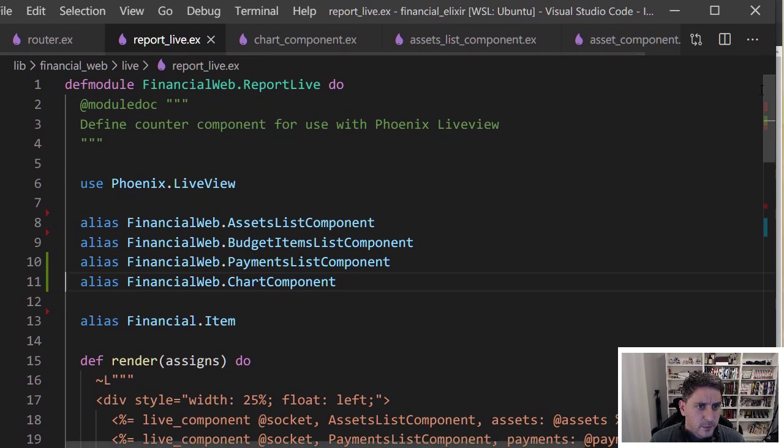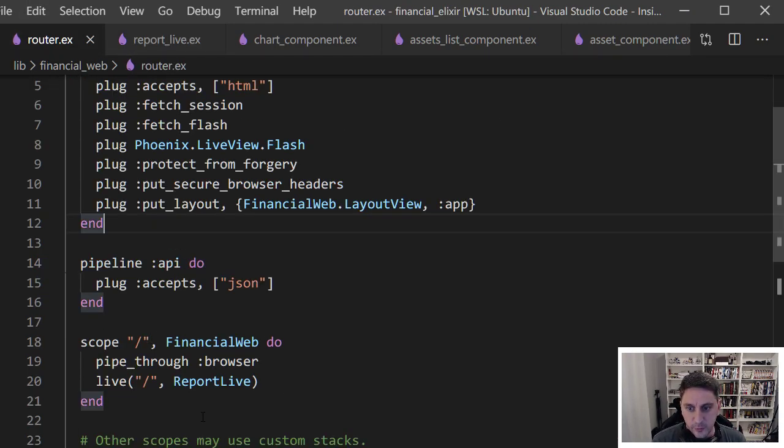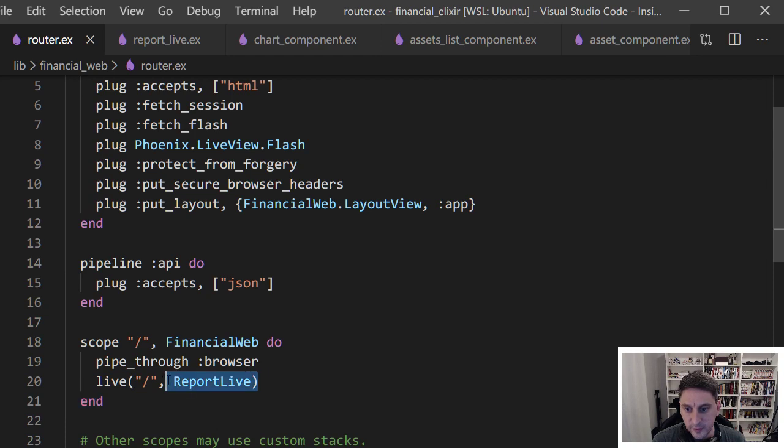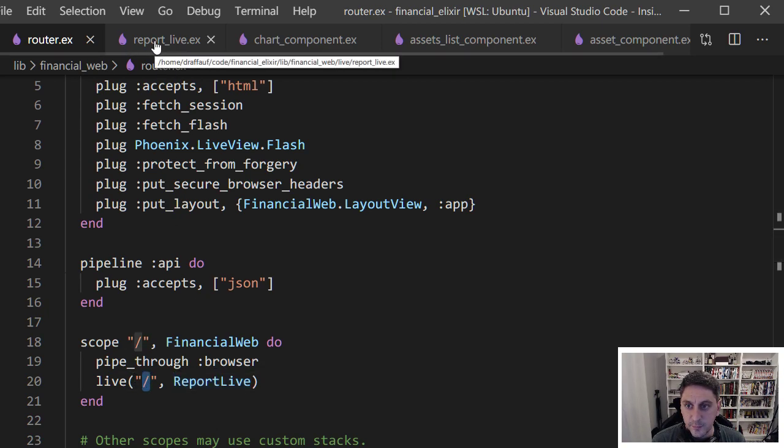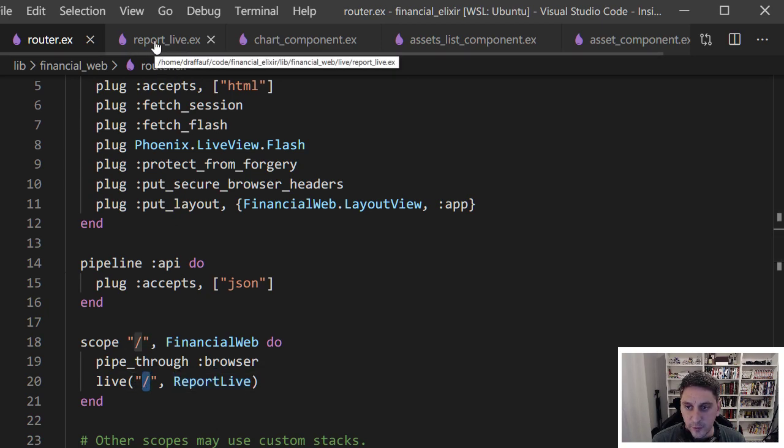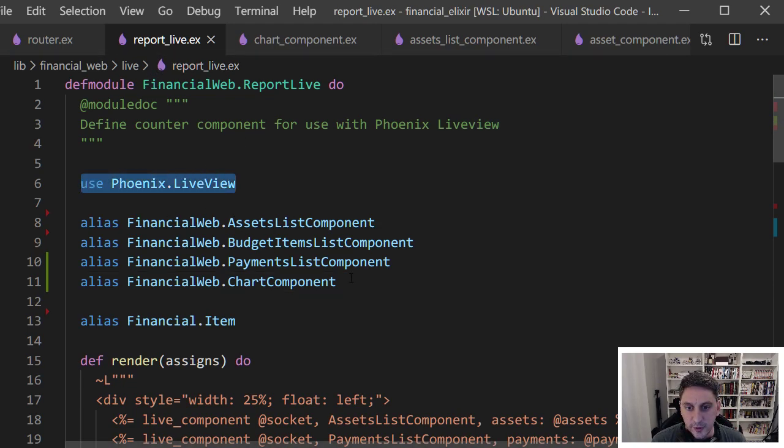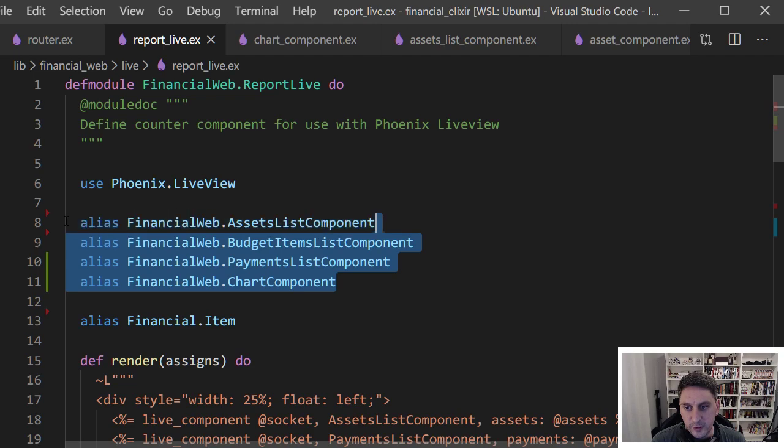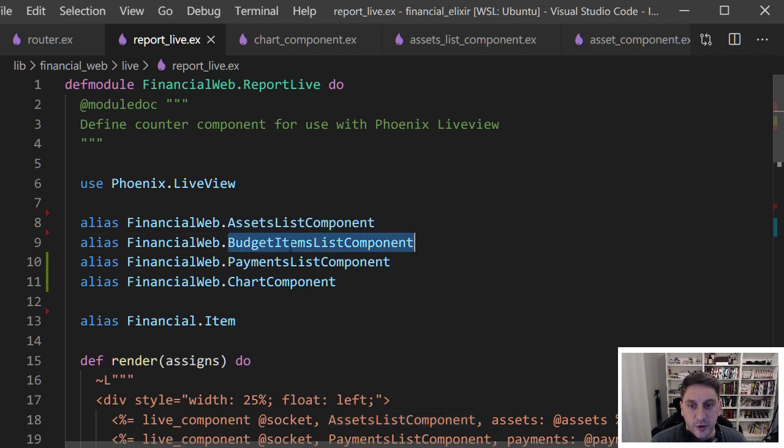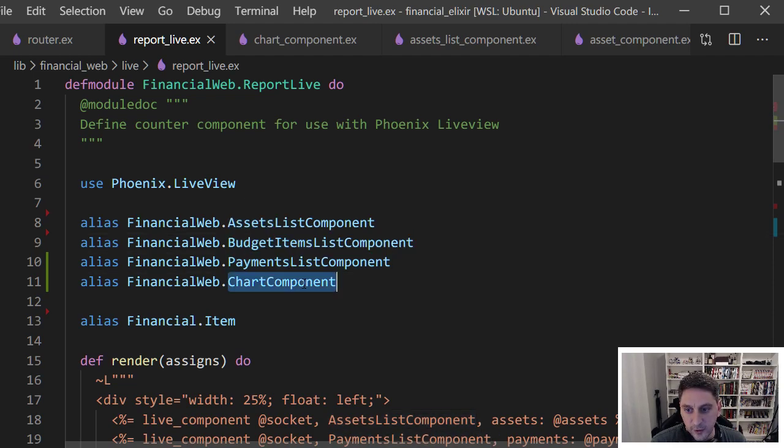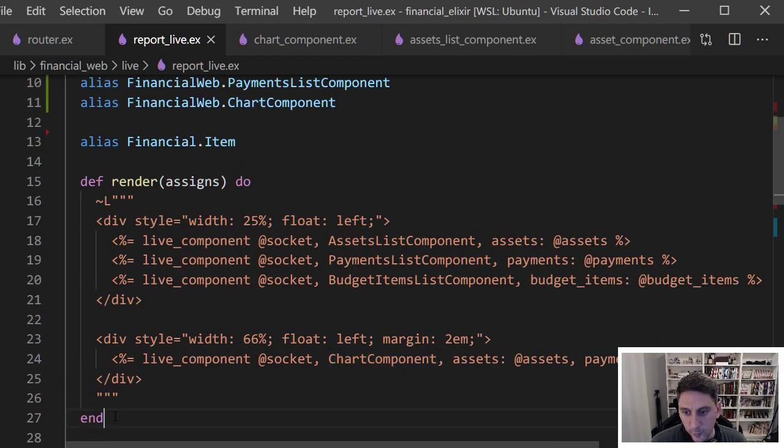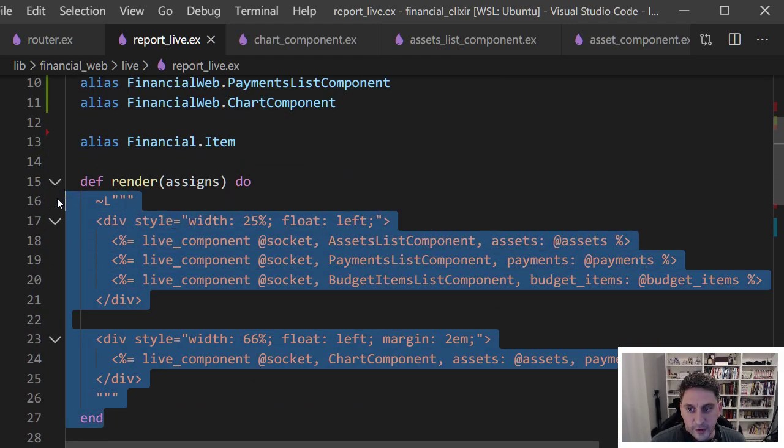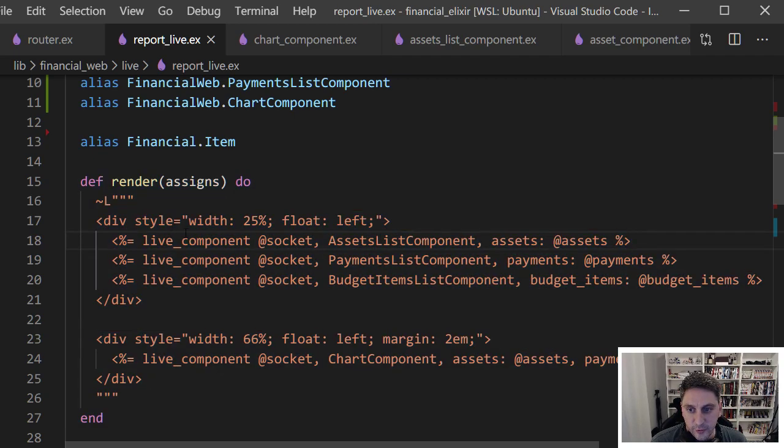Let's start all the way out at the router. This is the live view here, report live, loading on my index at the root. If we hop over here, you can see we're using live view, and then you'll notice I'm just aliasing all the different child components I want to use. I have an assets list component, a budget items list component, a payments list component, and a chart component. Where I previously had a really long blob of HTML with all kinds of stuff going on, I've been able to reduce it down to just including those components.